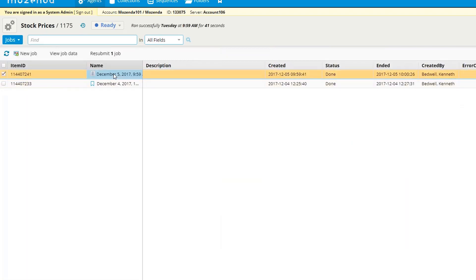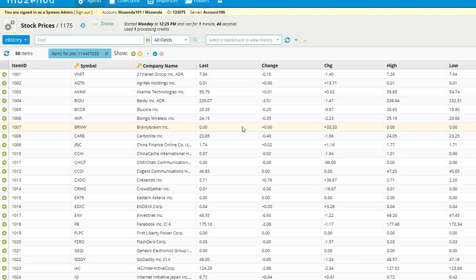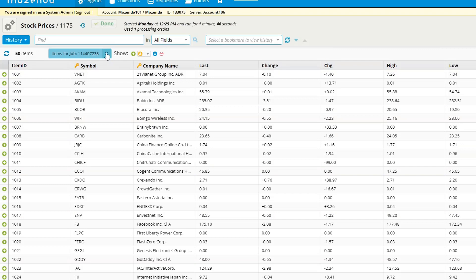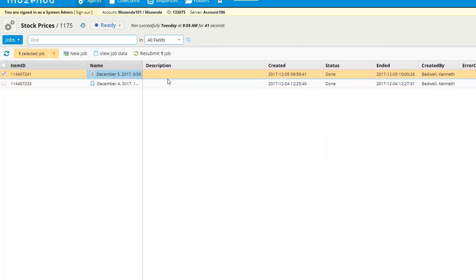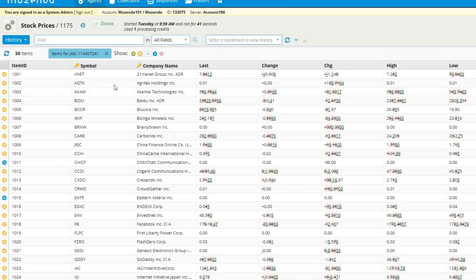If I select jobs, I can select a previous job and say 'view bookmark data' or 'view the individual job data' — there is a difference between these two. To view previous jobs and answer the question, select 'view job data.' In this current job all items were added so there are no changes, but if I go back and select another job, I can say 'view job data' and it will show me the job history and change markup for that particular job, including the job ID.